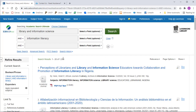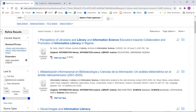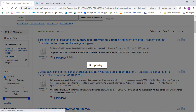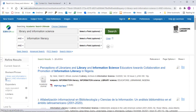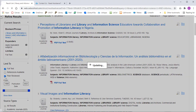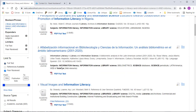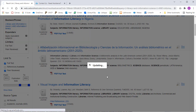Limiters can be found in the menu to the left. Any limiter you select will automatically be applied without you needing to click anything else. Publication date can be amended by sliding the bar to your desired date.